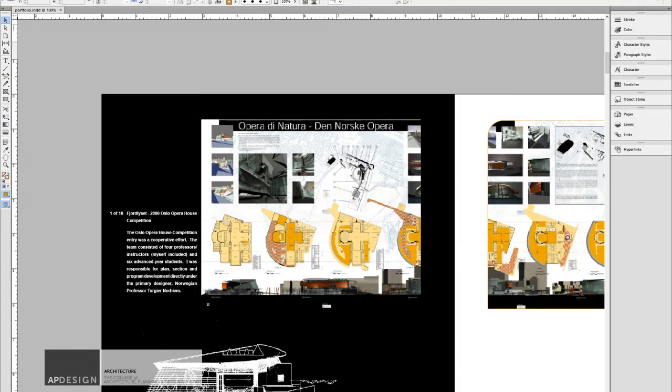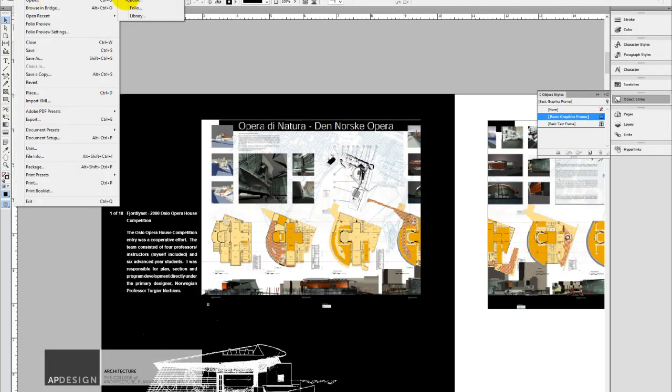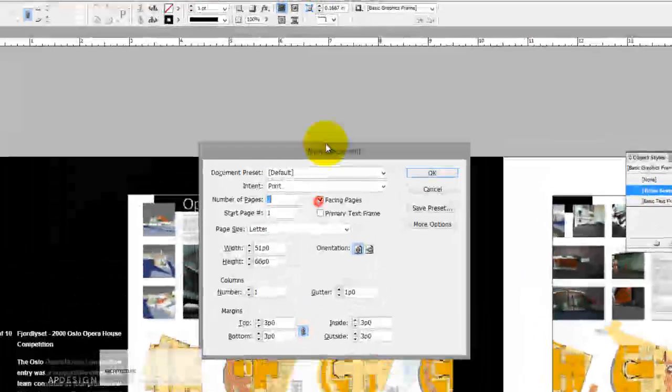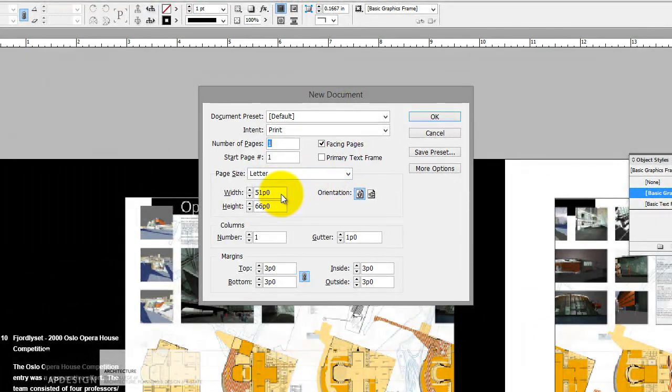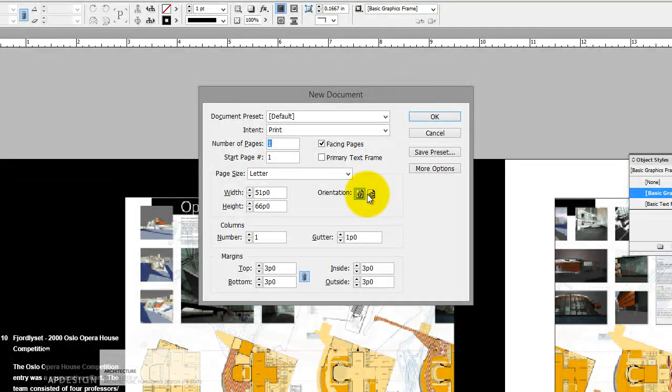So now let's talk about what InDesign is really good at. To begin with, typically you'll start with creating a document. So you have to immediately understand what it is that you're trying to create and what orientation it should be.